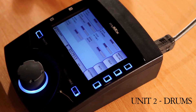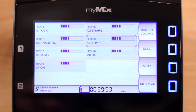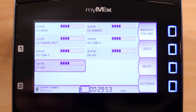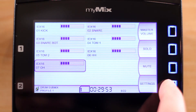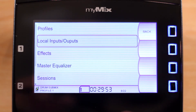Here we see the drummer's MyMix. He is using this MyMix for the sole purpose of creating a submix of all the individual drum mics in the system. He has selected all the available drum mics and is sending his submix to the network by going to the Local Inputs and Outputs menu and making sure that Send Mix to Network is turned on.